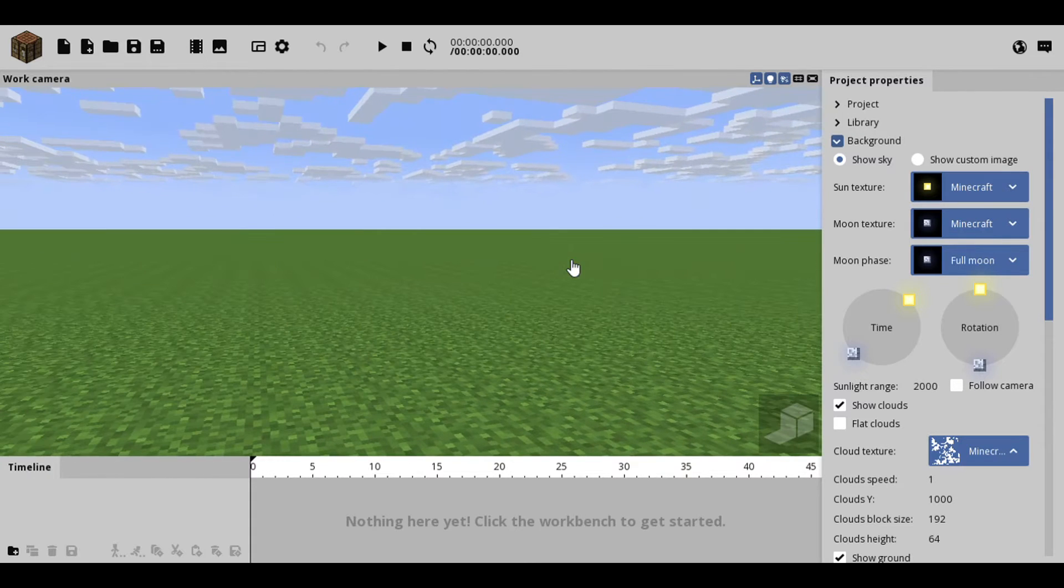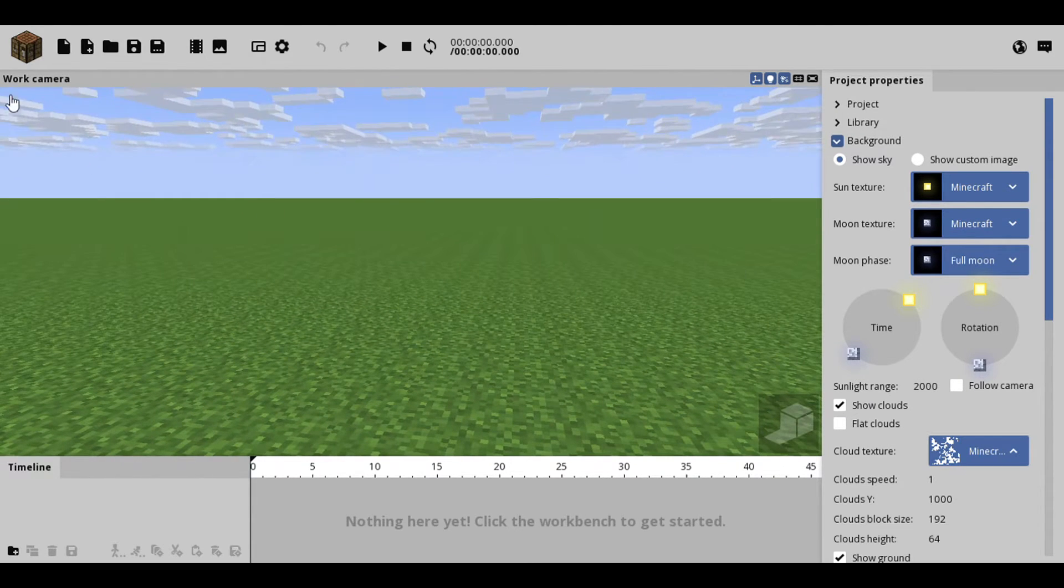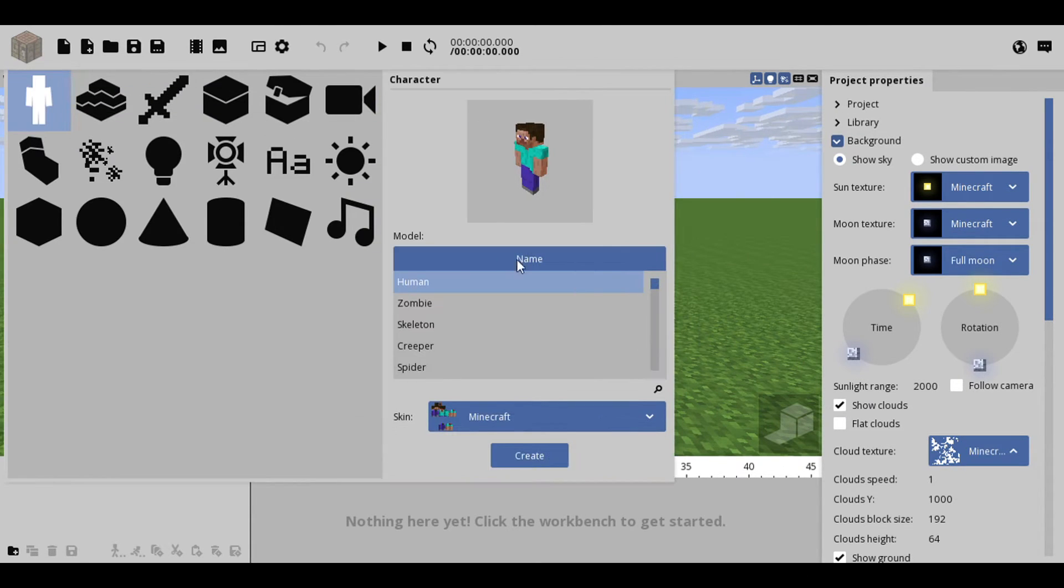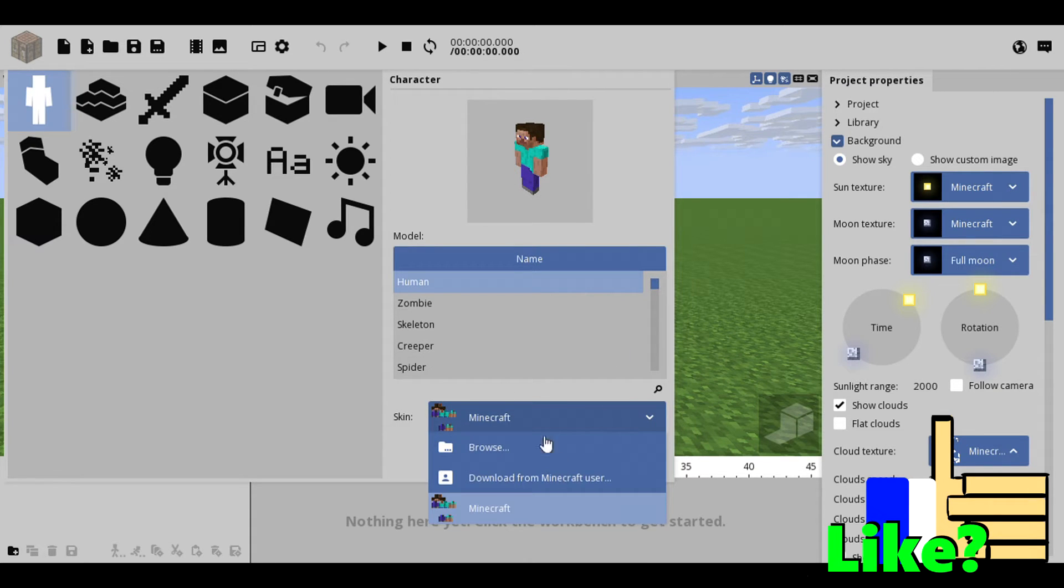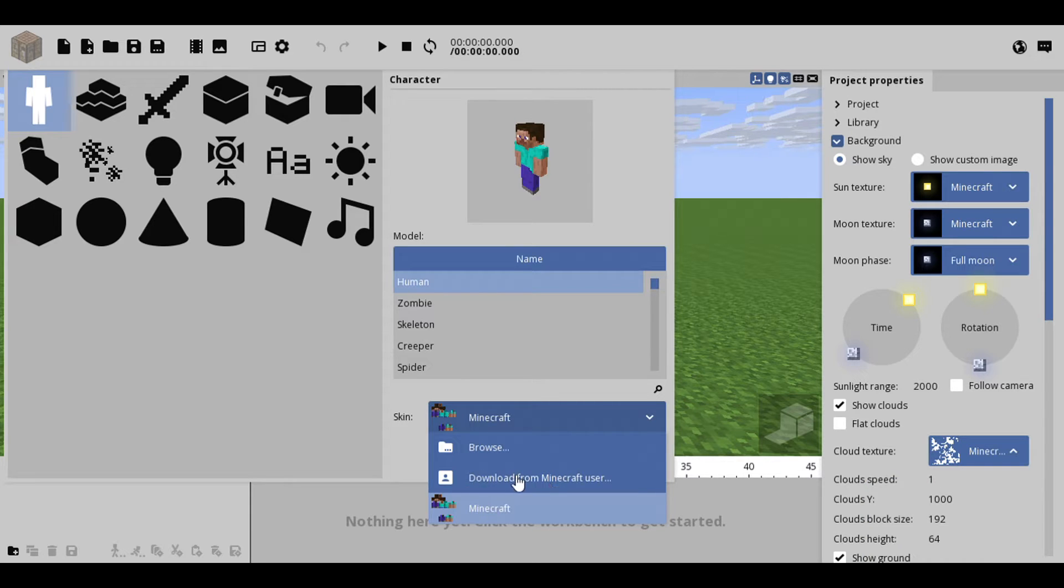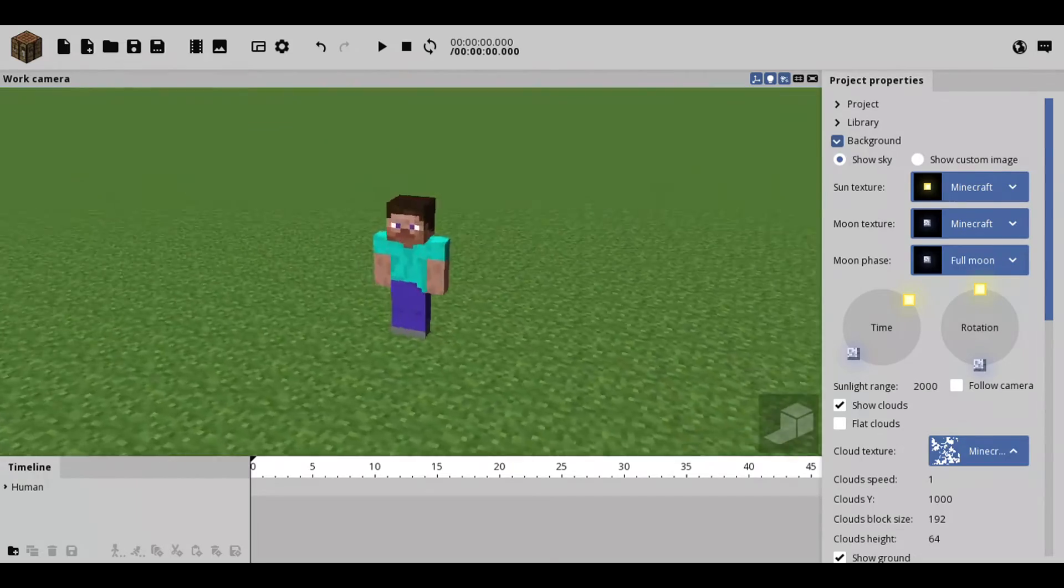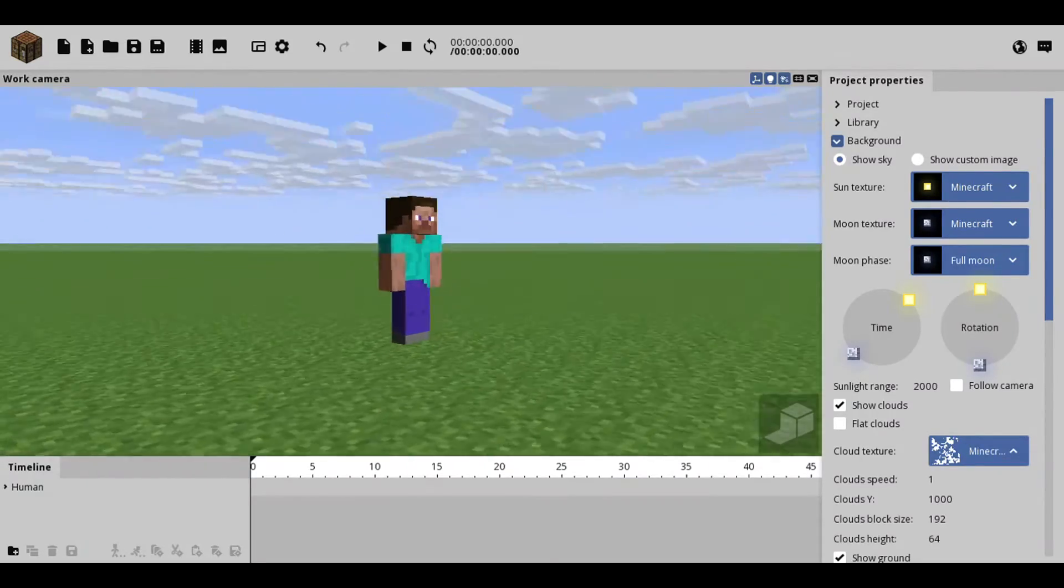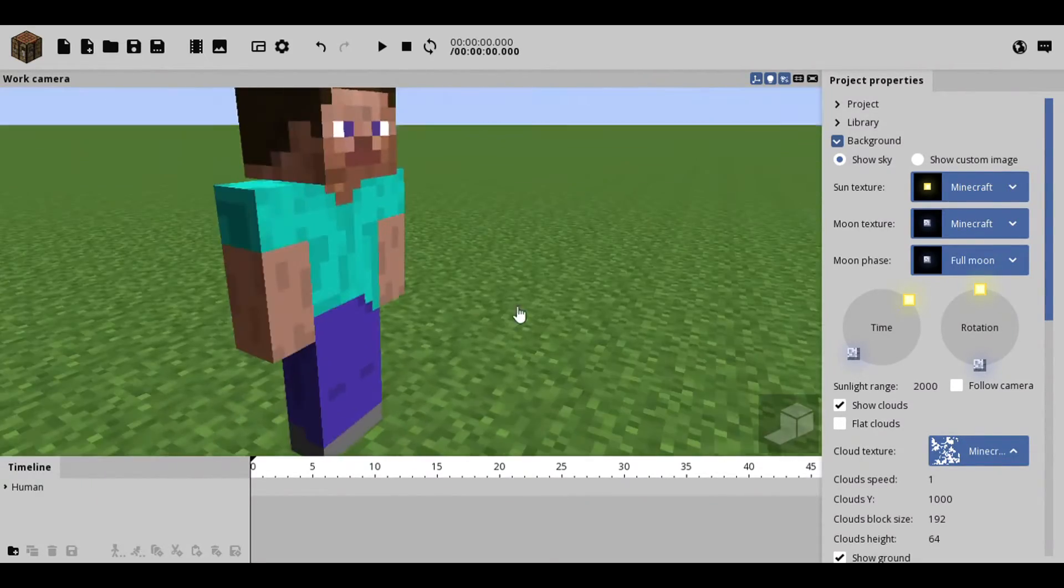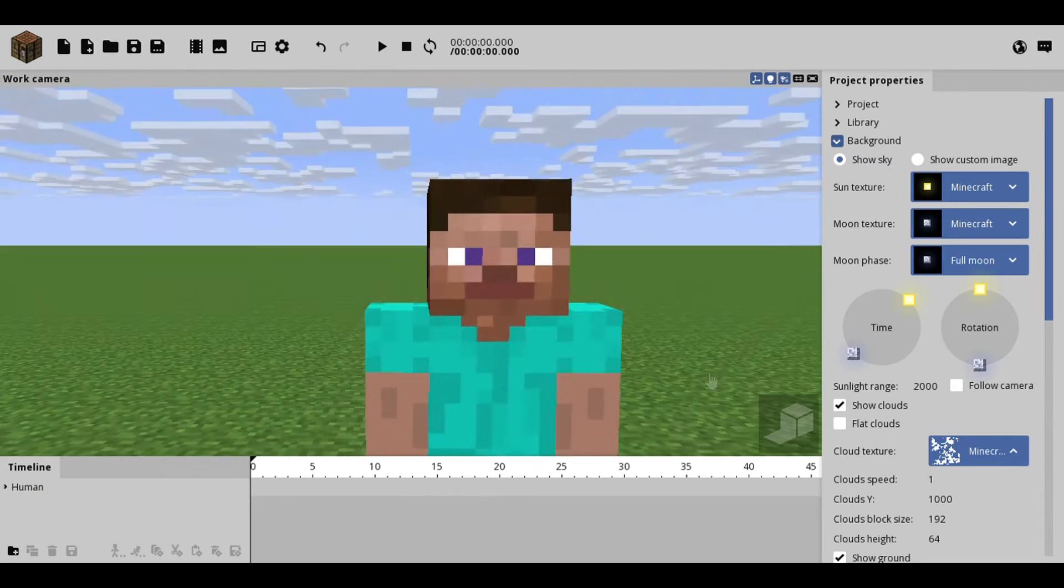So I am going to get a character here. Let's just open up this and as you can see we can get a character. If we go right here you can download from user or browse your internet. So I'll be right back because I'm gonna pick a skin. All right, you know what? Let's just stick with this skin for now just because it's a tutorial.